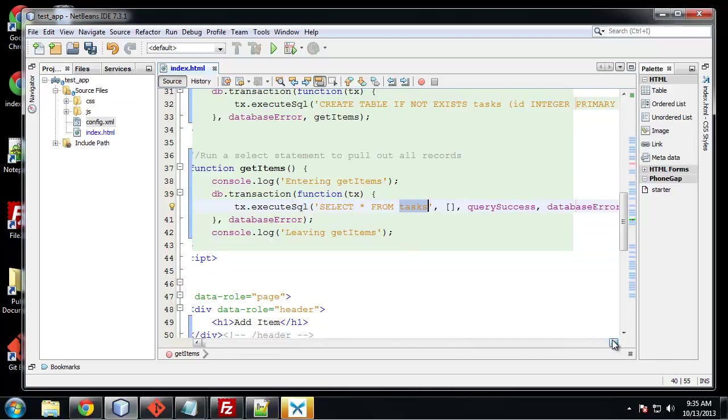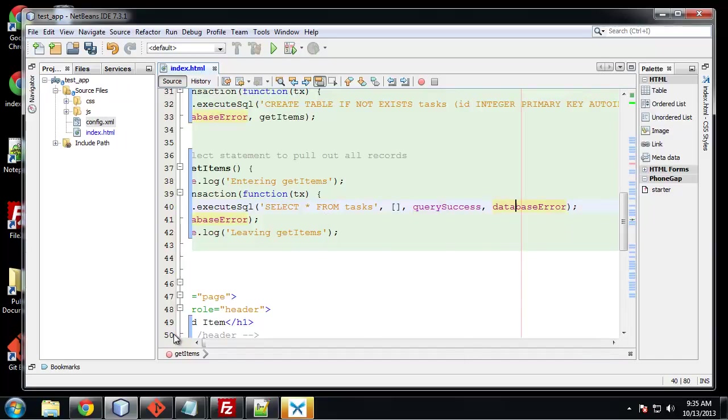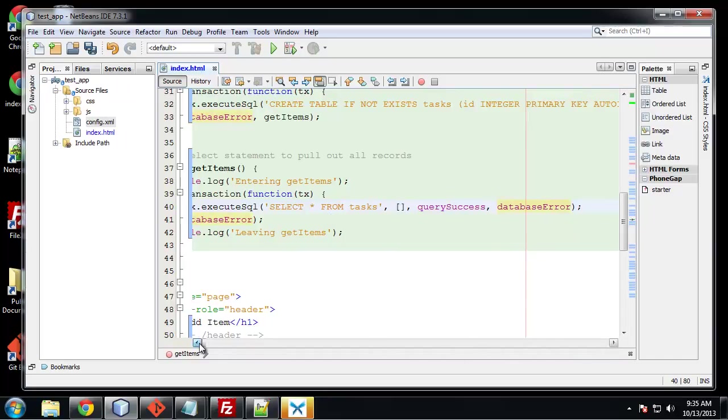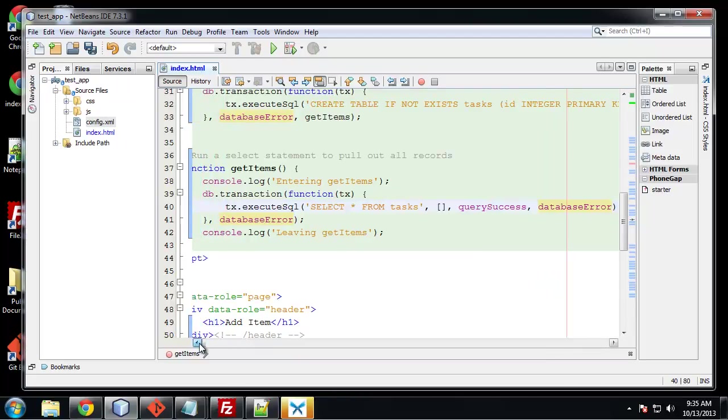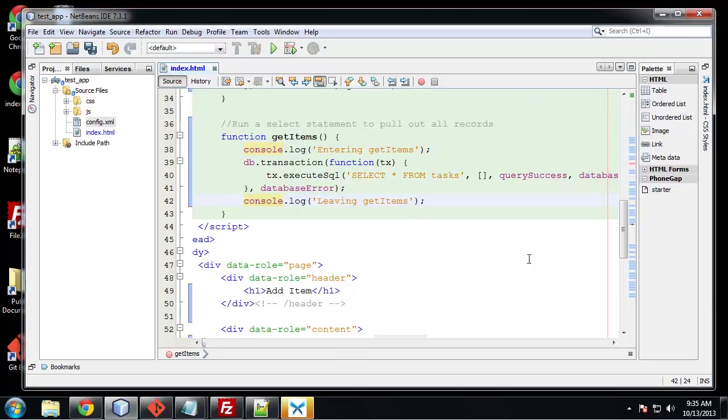And we could add some options here, but we're not going to get into that. And then next we have our success and error callbacks. And then we just have a console log that's saying we're leaving the function.